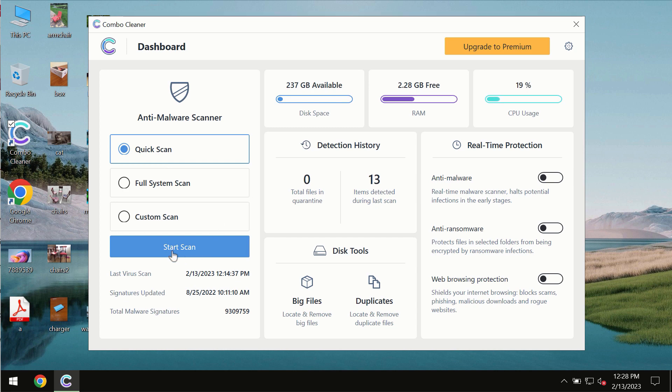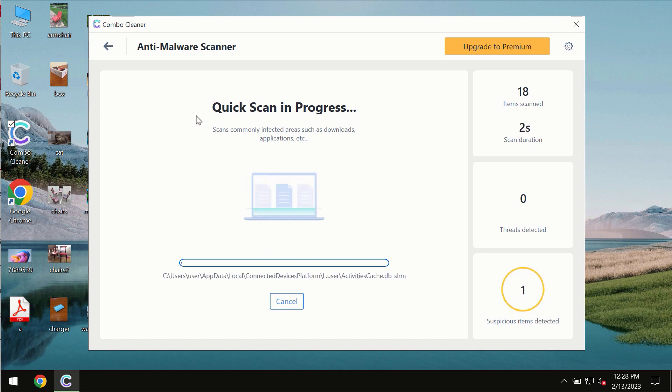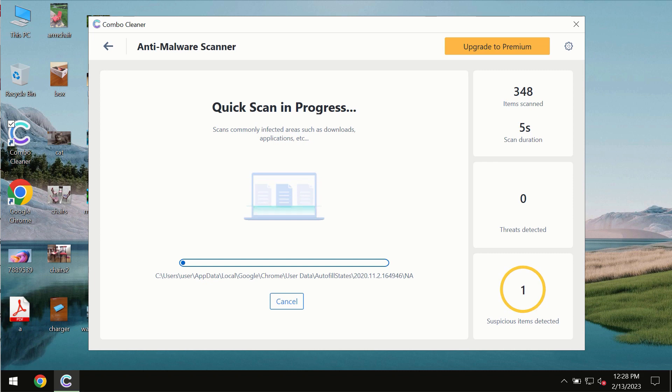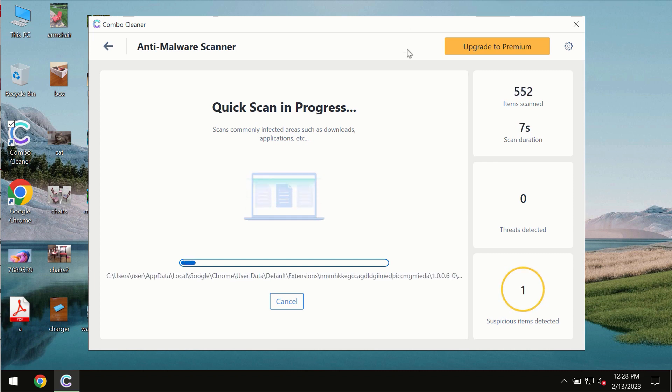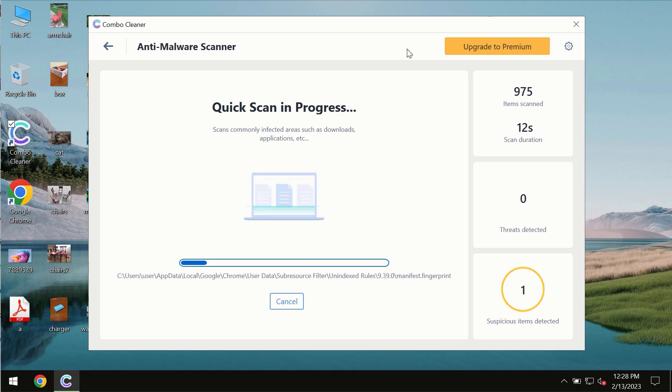You need to click on the Start Scan button, and most likely the program will first update its anti-malware database, which is essential for proper detection and removal of any malware.